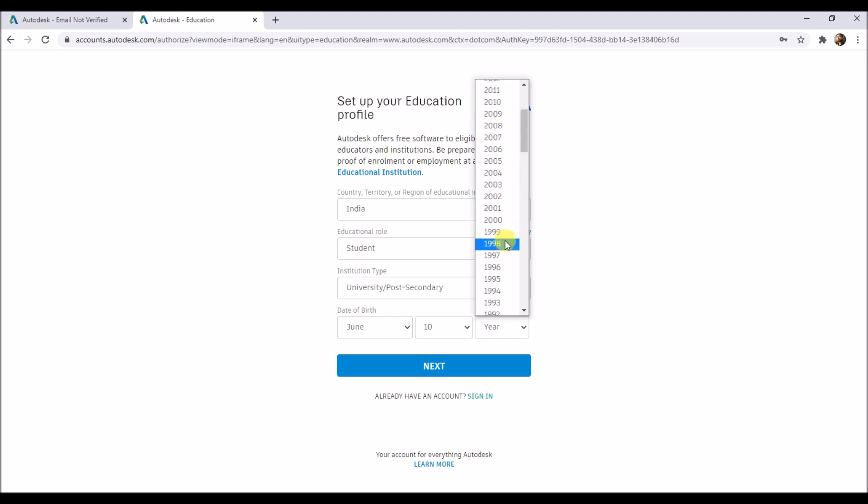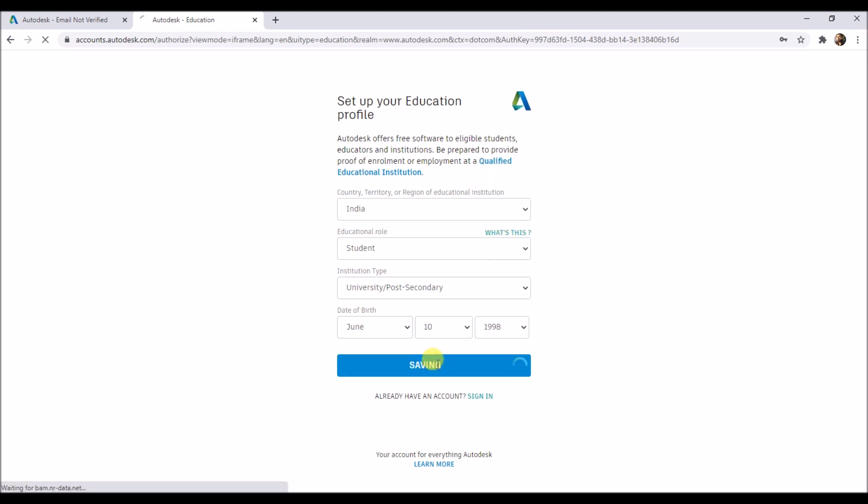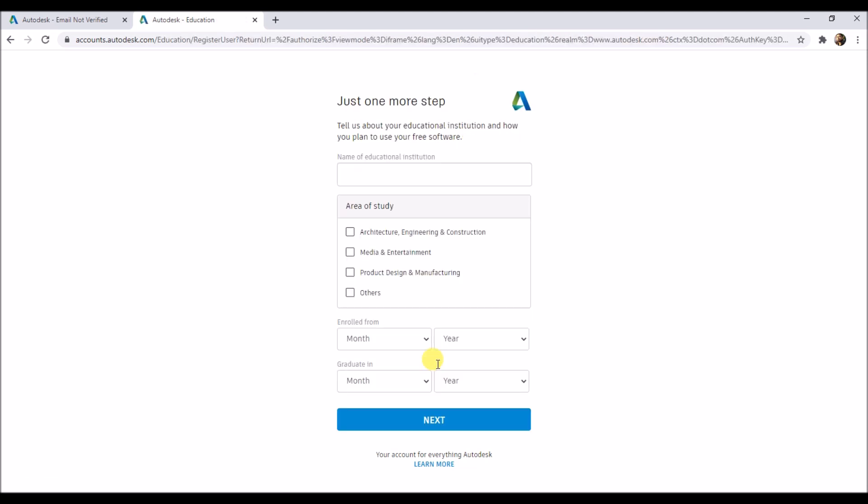Then click on next. Now type your educational institute's name here. If your institution's name doesn't show here, then just start typing your institute's name and then add your institution name and all the details and wait for three to four days - it might get added. Then select your area of study.